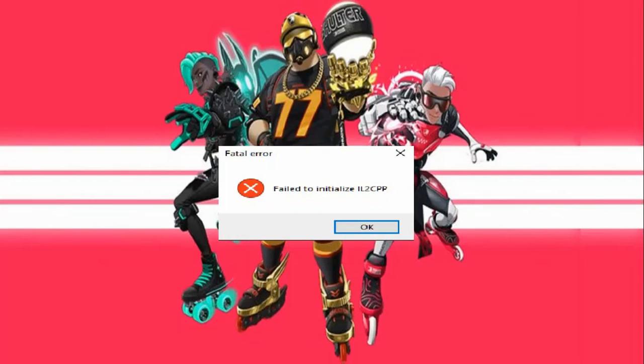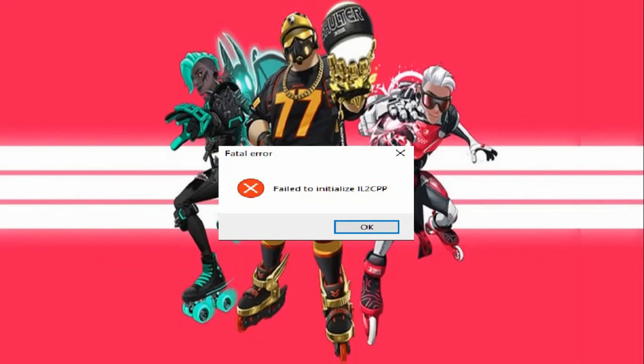Are you getting a fatal error while playing Roller Champions on Ubisoft Connect? If yes, then watch this video till the end because I am going to give you the best solution.